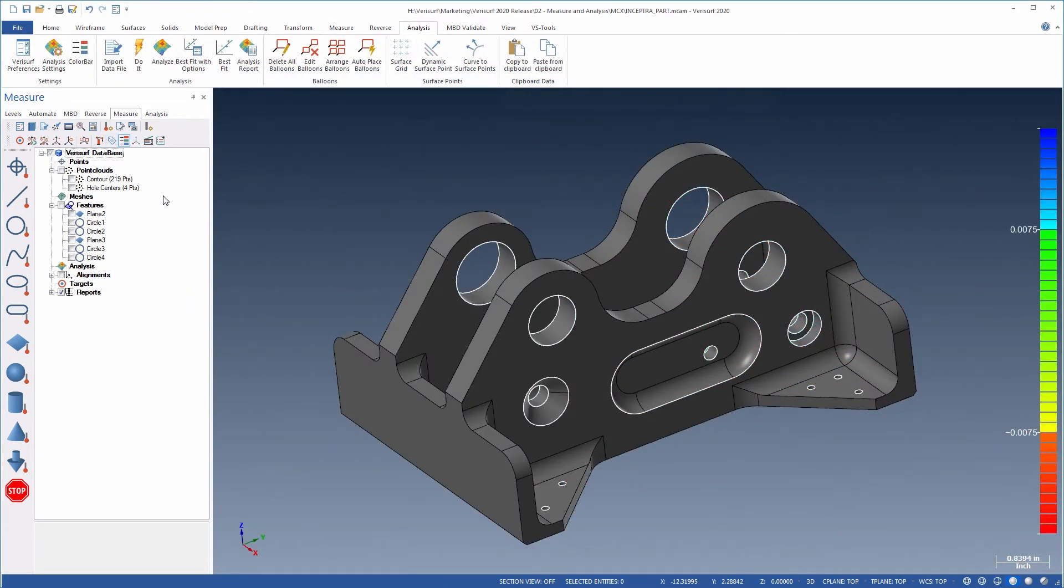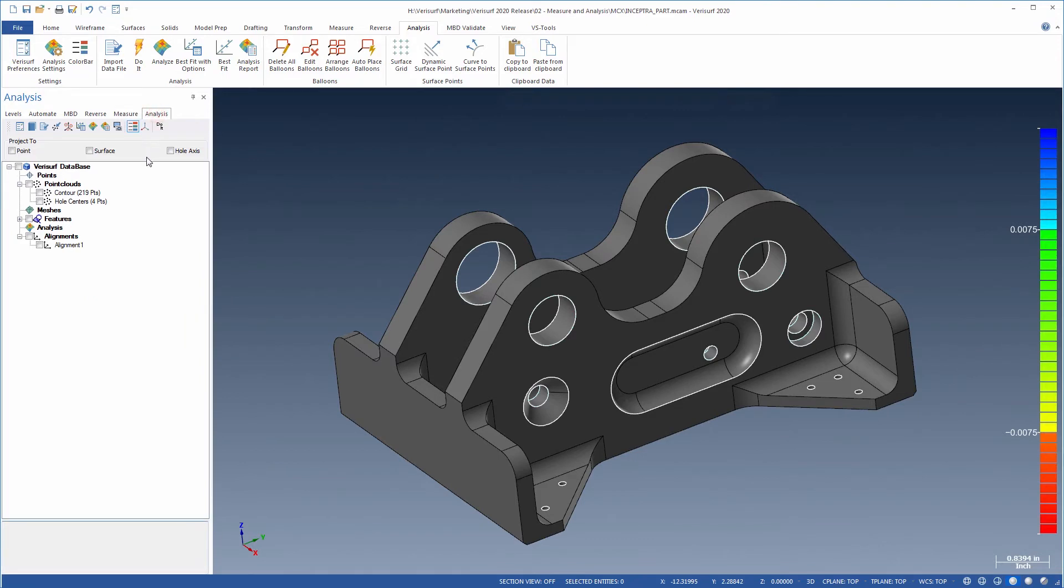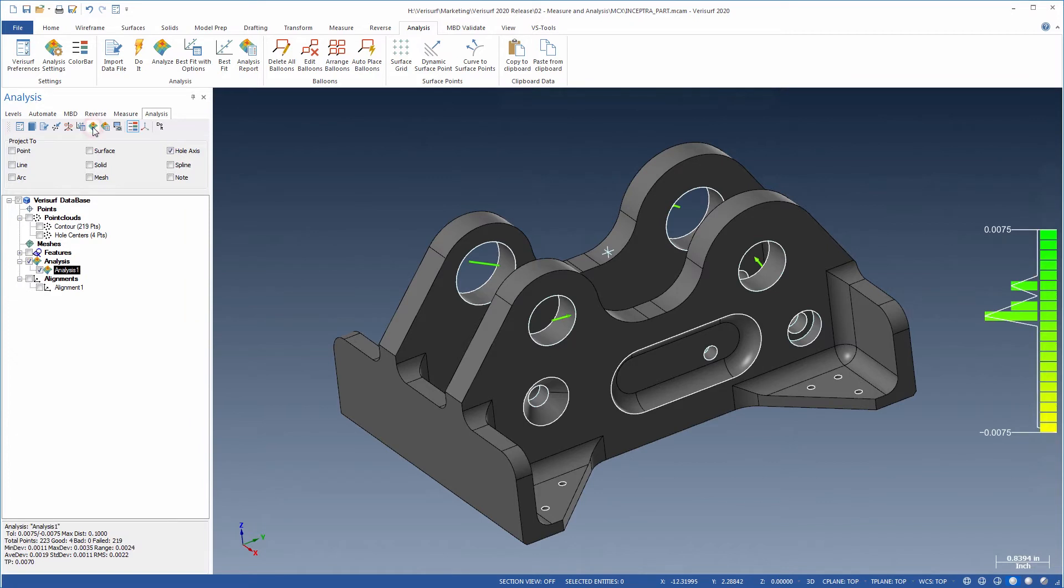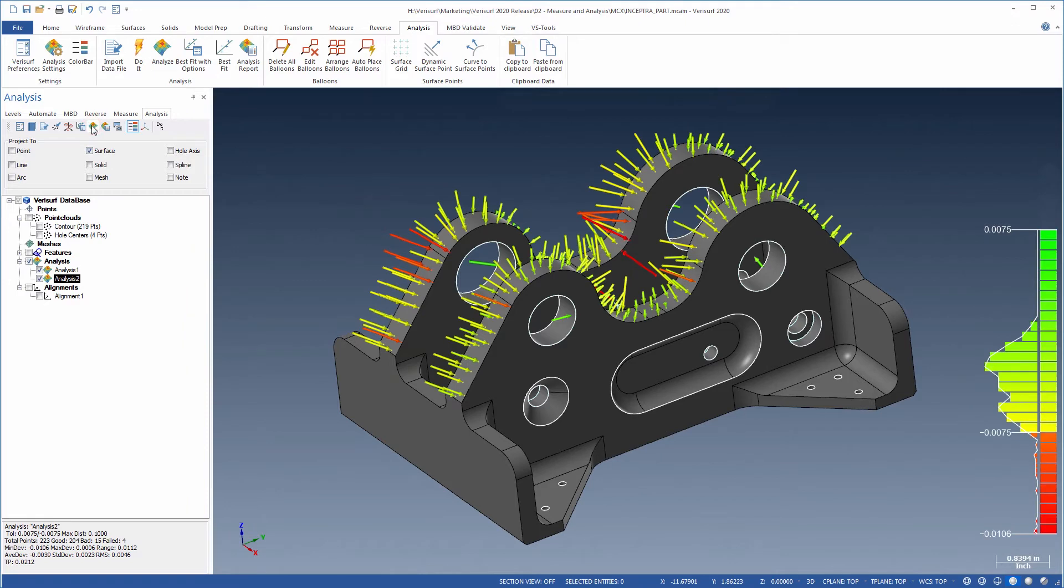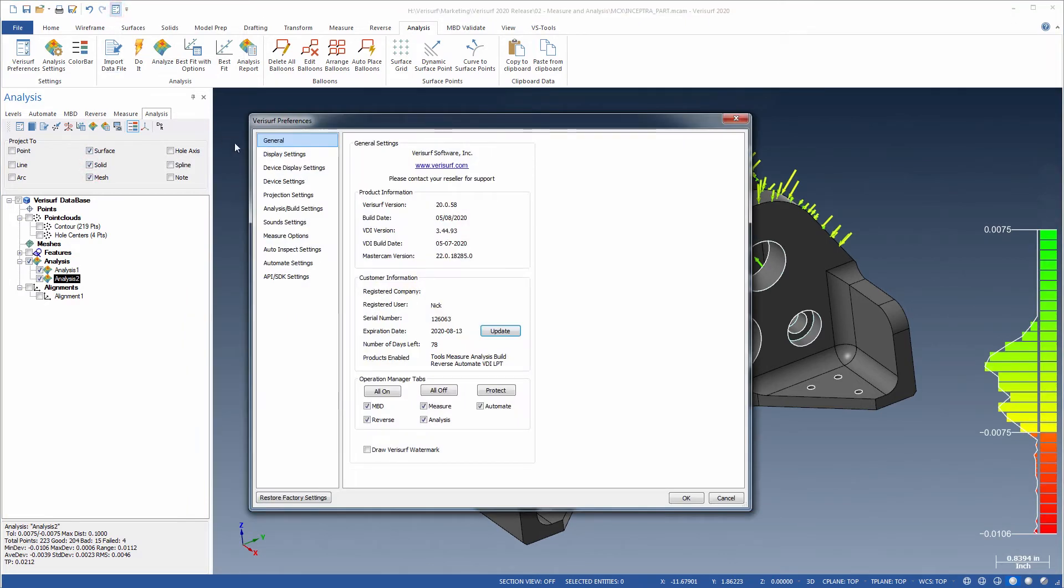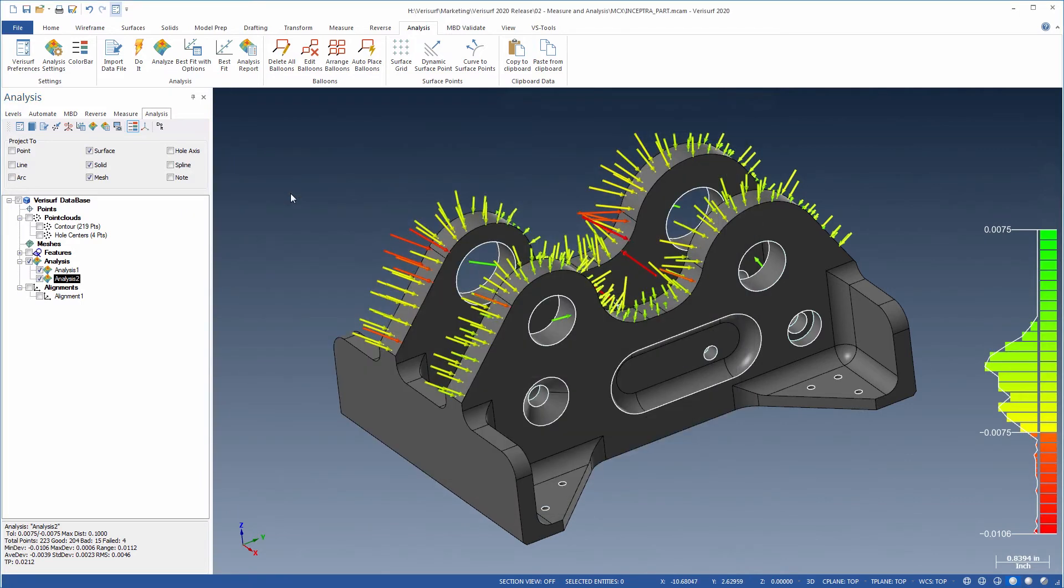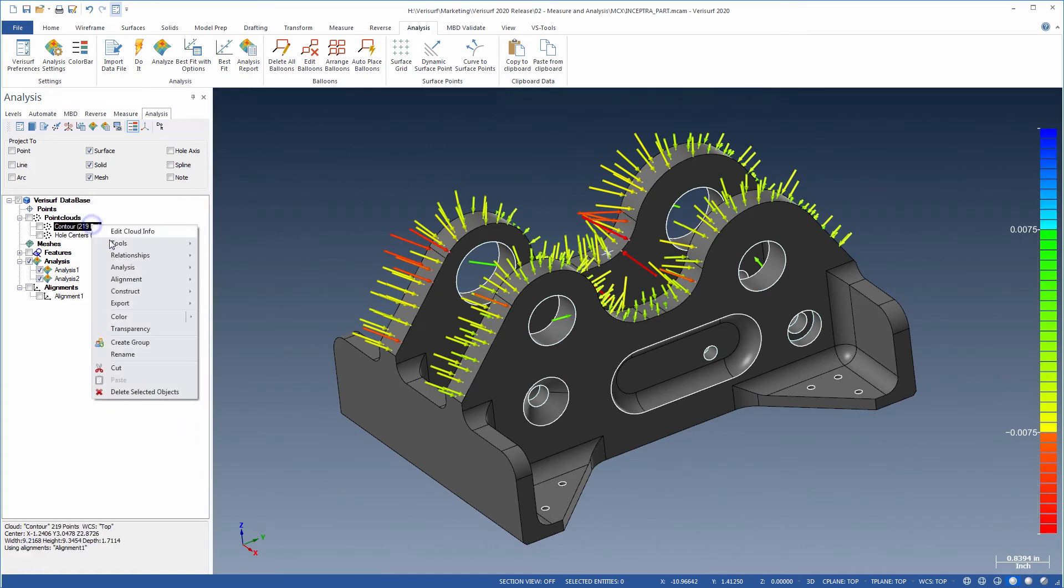Analysis has been simplified through the addition of projection mask settings to the analysis manager. Mask settings can be accessed and changed on the fly without having to open VeriSurf preferences. Changes made in the analysis manager are reflected in VeriSurf preferences and become the new defaults for subsequent analyses. Projection masks make it easy to analyze points to different types of CAD entities without having to assign relationships.